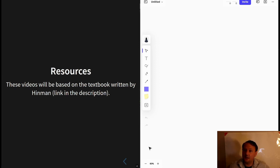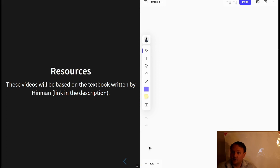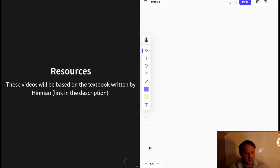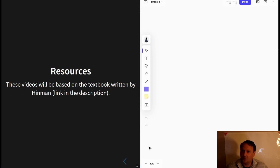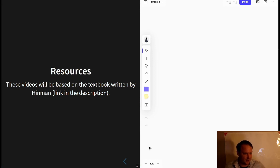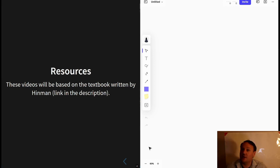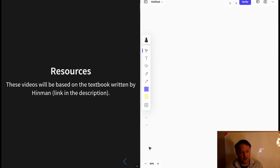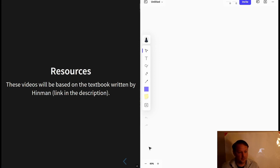So in any case, in part to give credit for where the material and the organization is coming from, and partly to give a recommendation about how to study the subject, I would recommend acquiring that book.